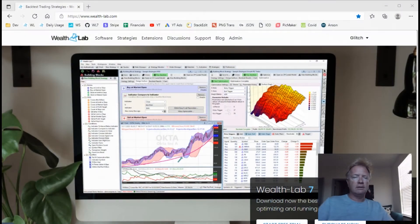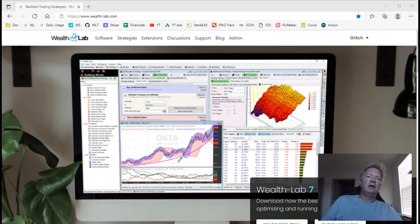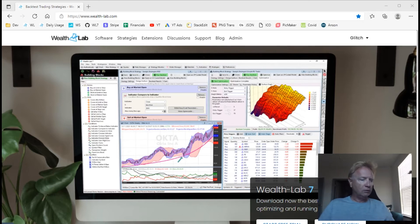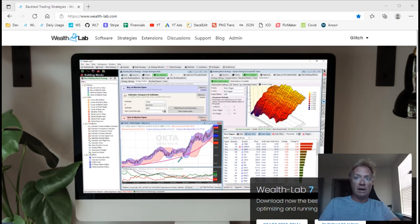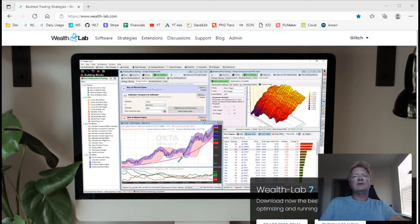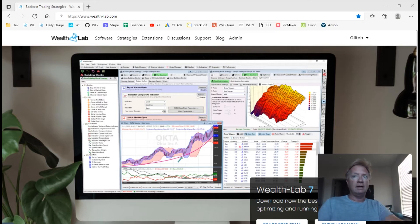Hey Wealth Lab 7 users, Glitch here. Today we're going to talk about really not so much what's new in Wealth Lab 7 build 50 — although that is our latest release. Build 50 mainly contains numerous minor fixes, but the main thing we're going to cover today is much more important news: the development effort of Wealth Lab 8.